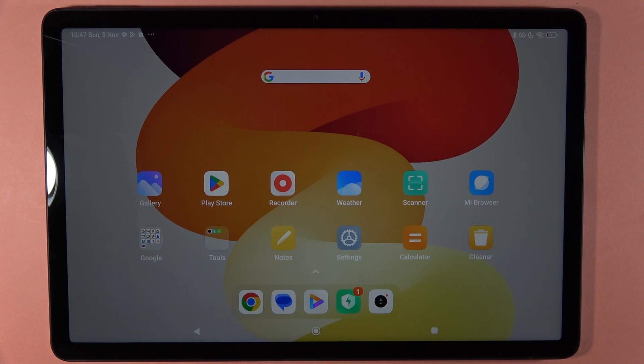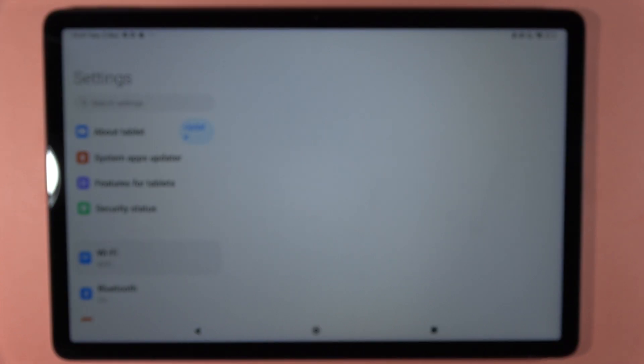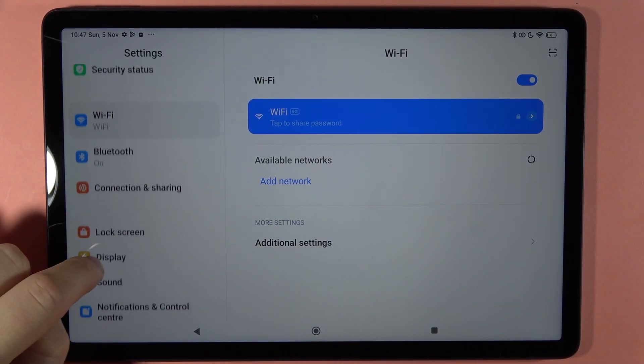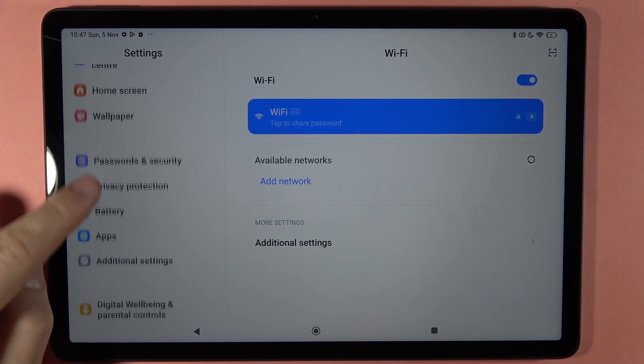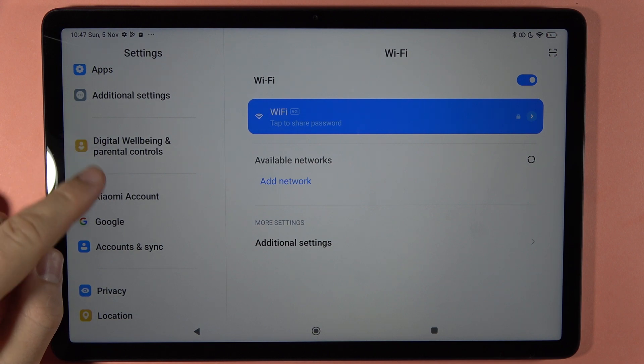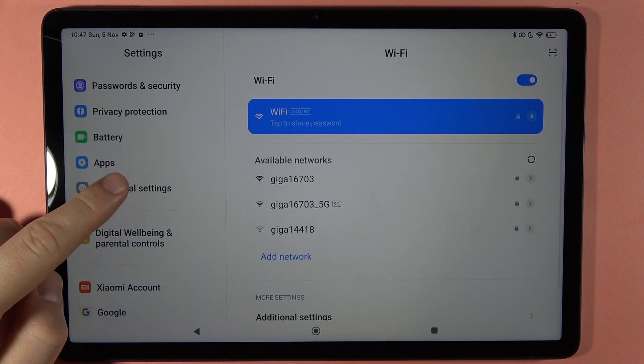If you want to change the date and time on your Redmi Pad SE, first you have to go to Settings. Scroll down and go to Additional Settings.